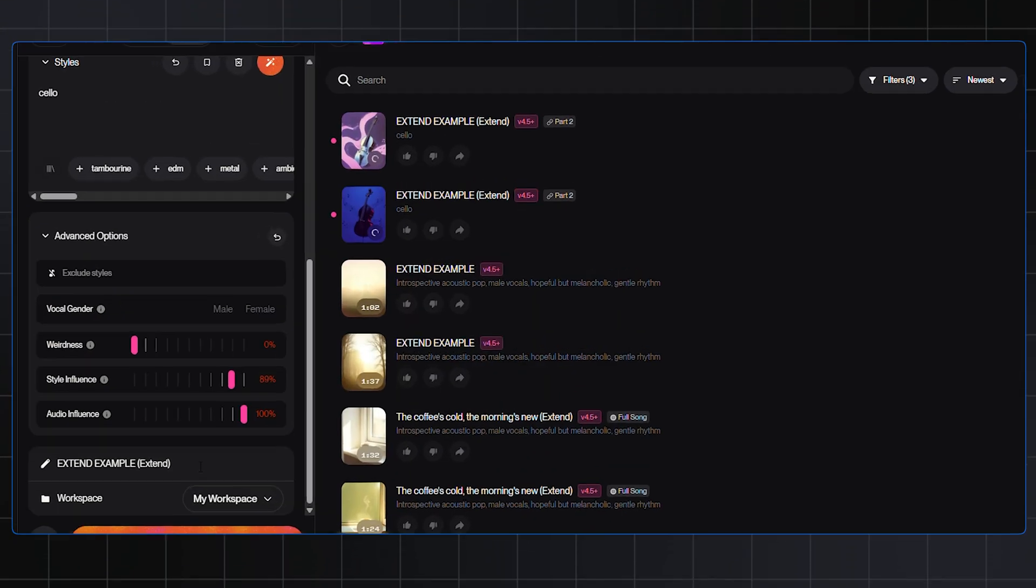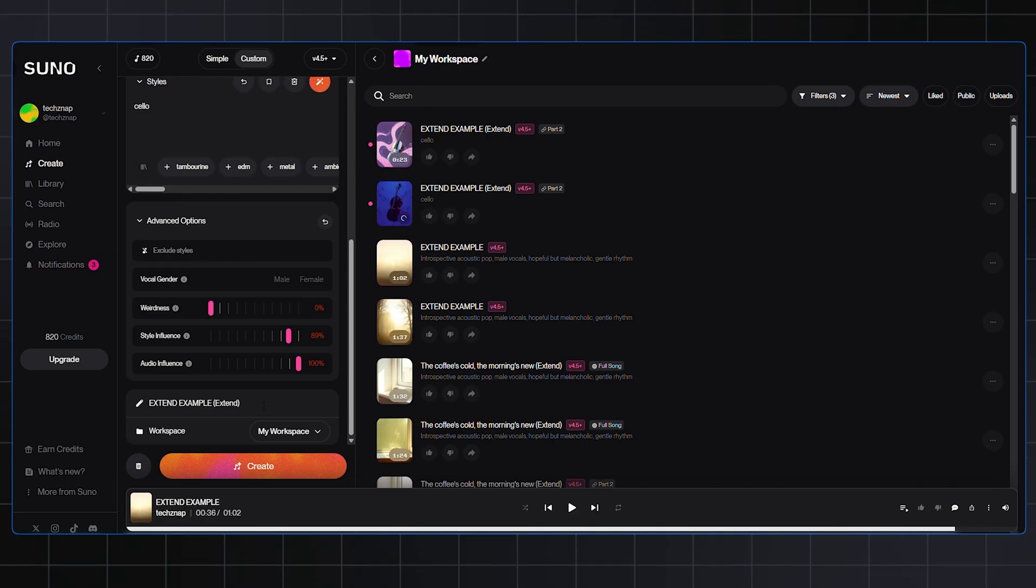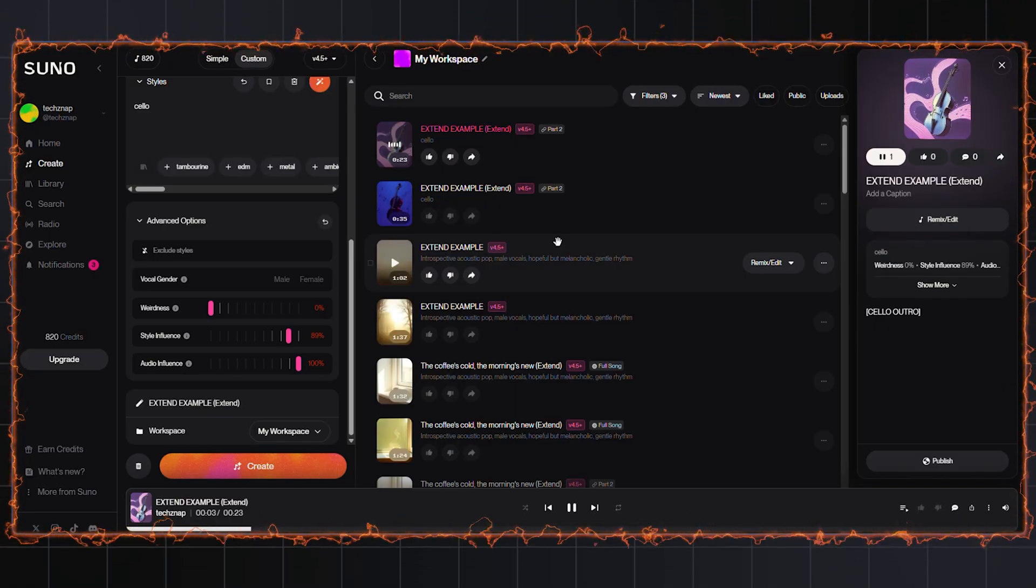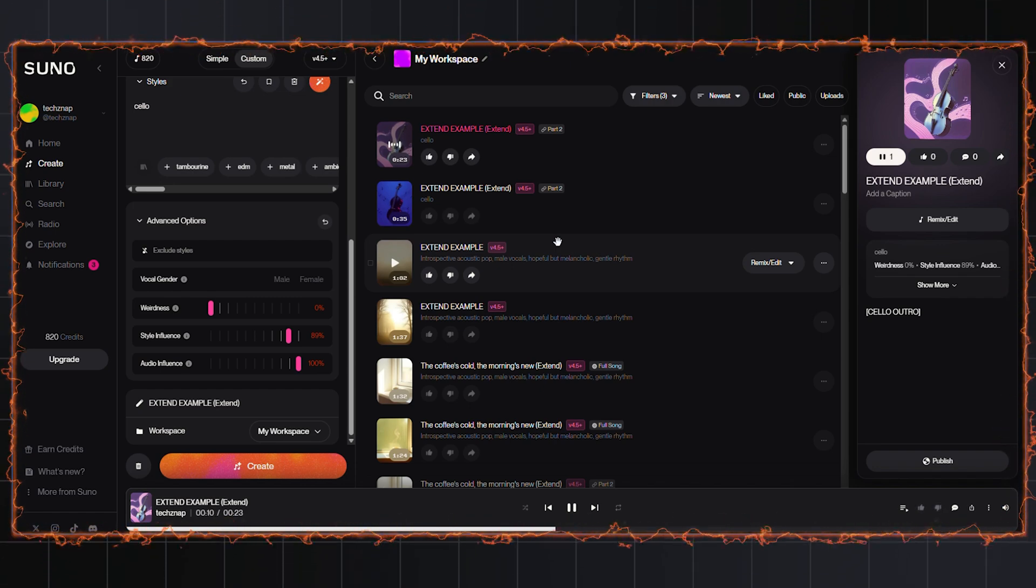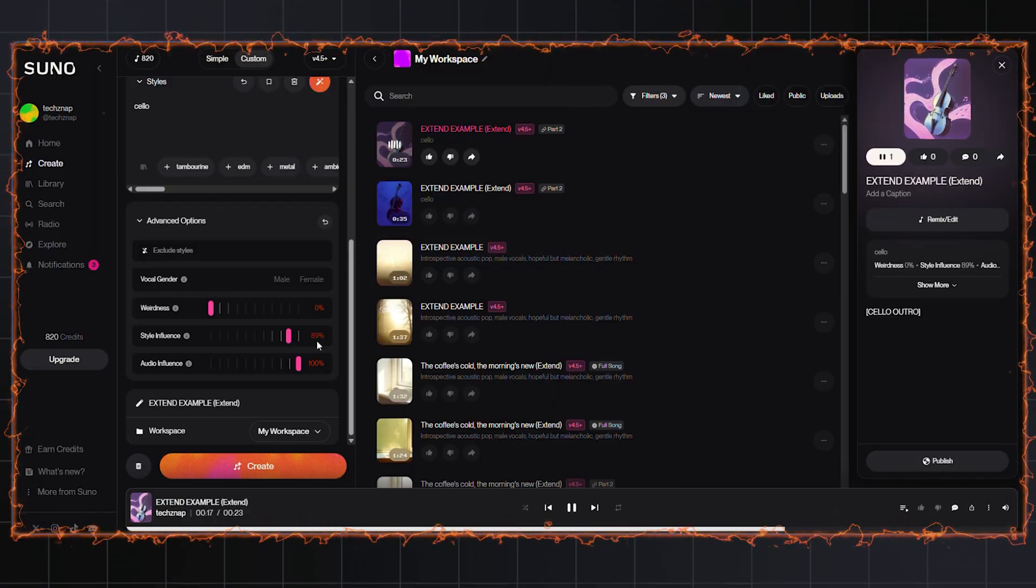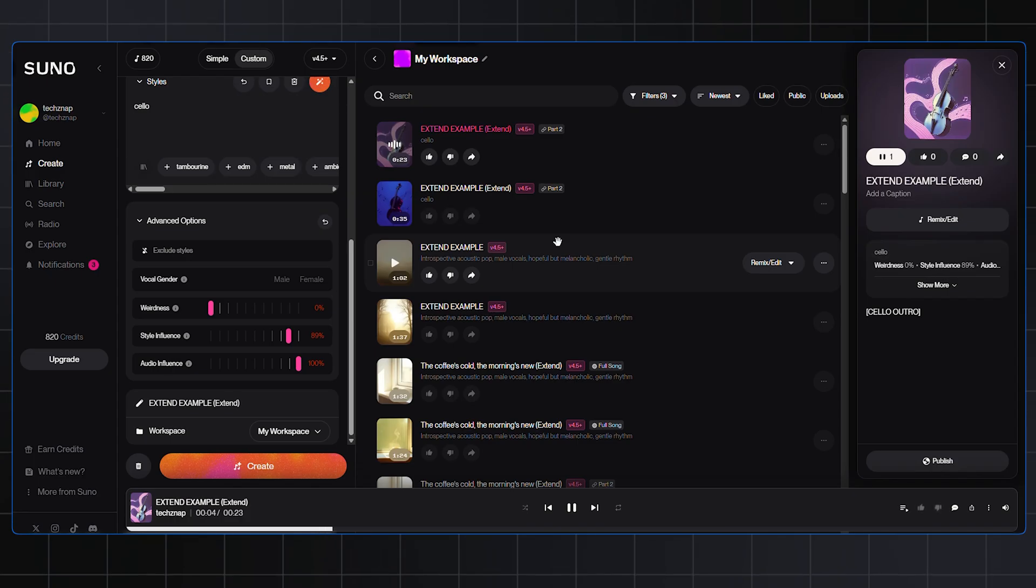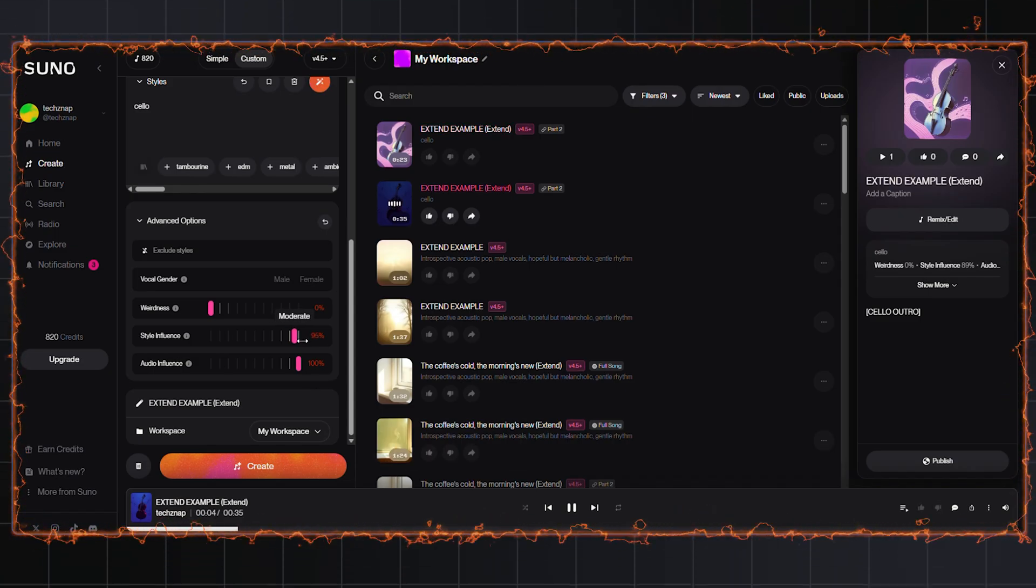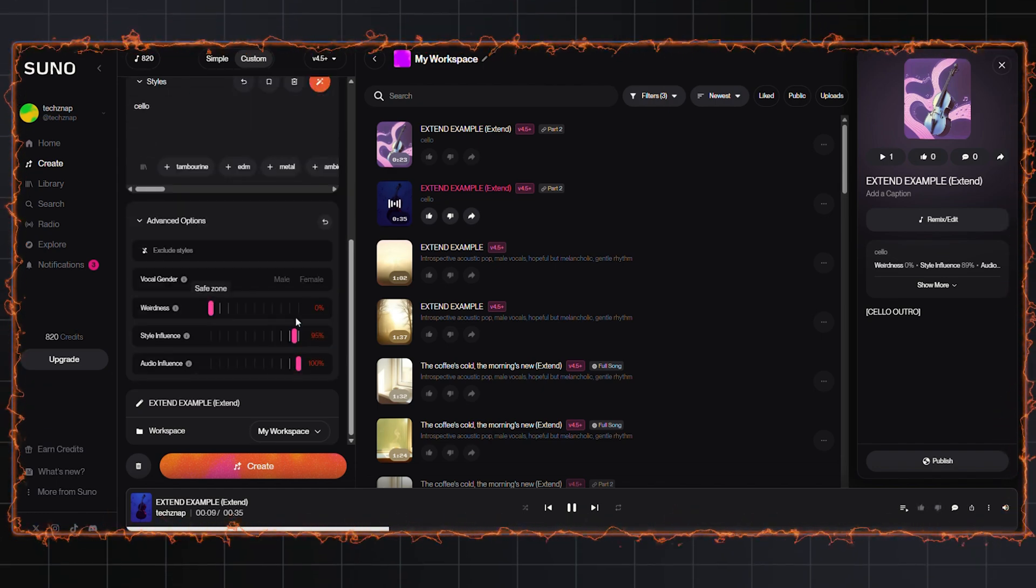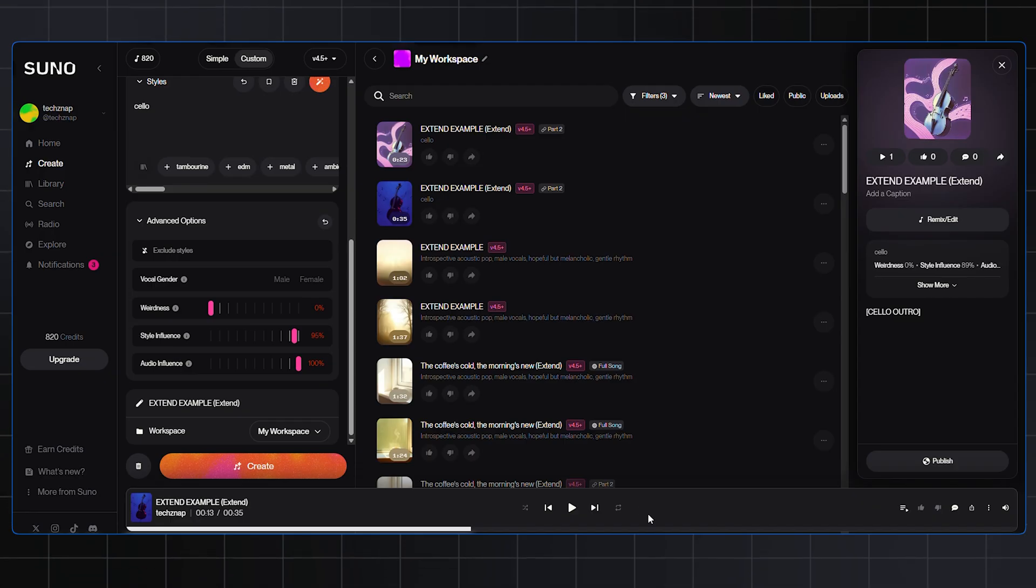We are all set now. Give your new part a title and click Create. Suno will generate two different options for you. It's going to be interesting because our original song was acoustic and I requested a cello outro. Let's have a listen. Okay, that's really nice and follows the prompt well. Now notice here that what Suno gives us first are options for the second part of our song for us to select from. I think I prefer this one. The cello has a bit more space to breathe. Let's go with this version.